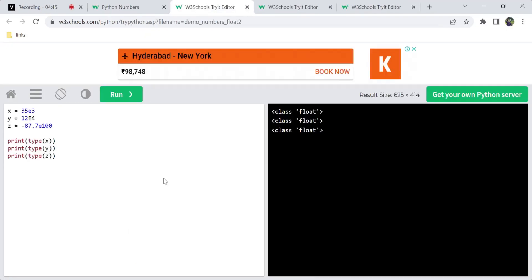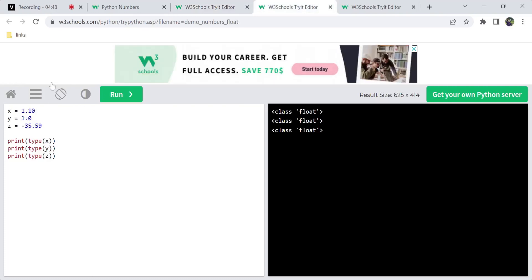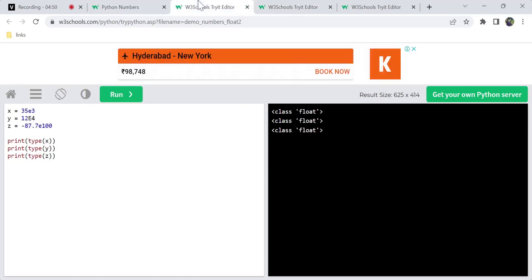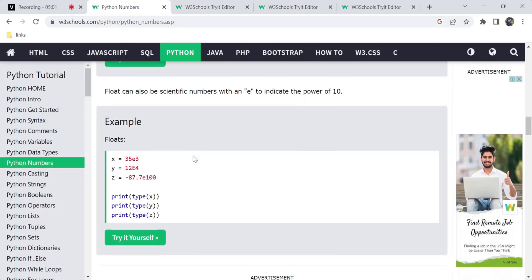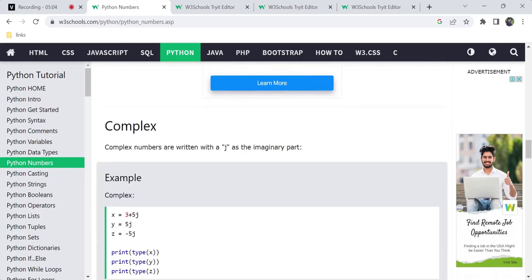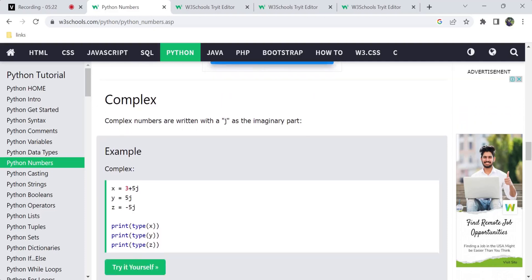One more type we have is complex. Complex numbers are written with a J as the imaginary part. This is a special type in Python. For example, you can use mathematical values where a complex number has a real part plus an imaginary part written with J.